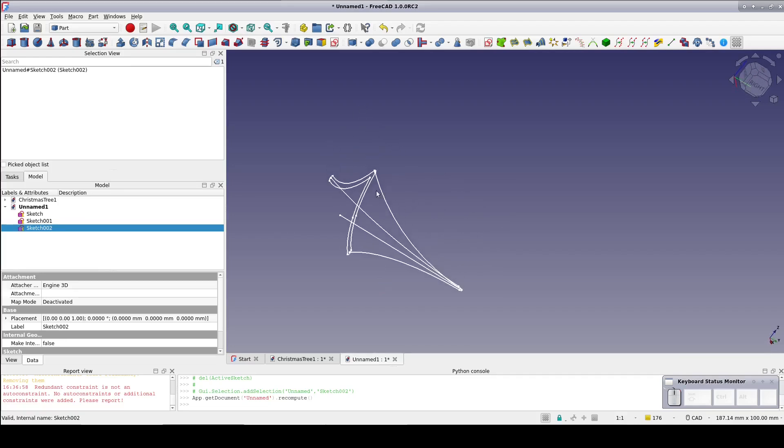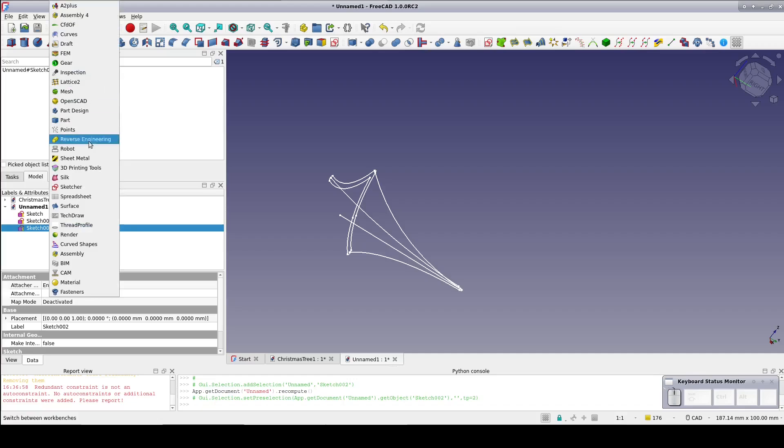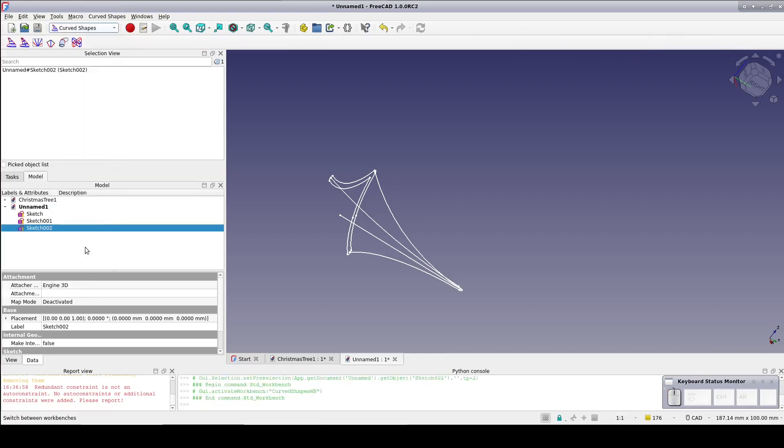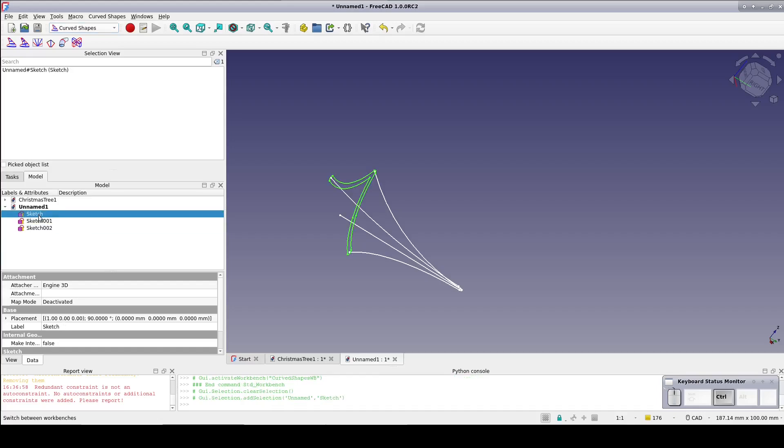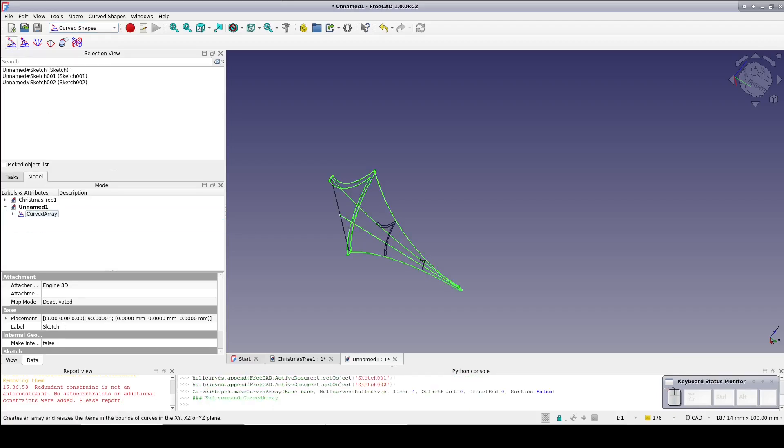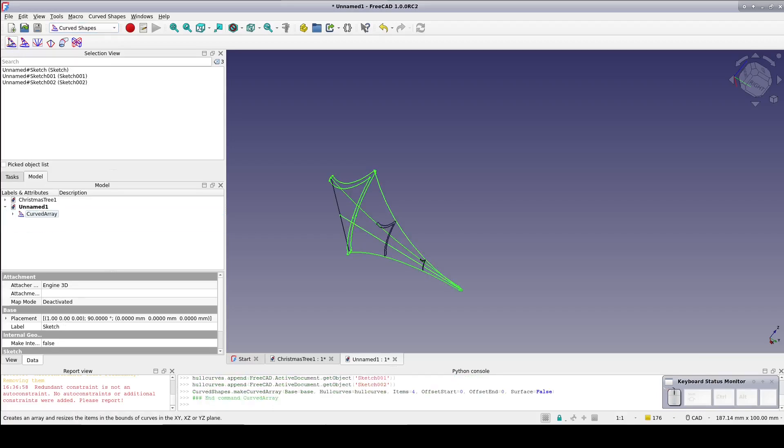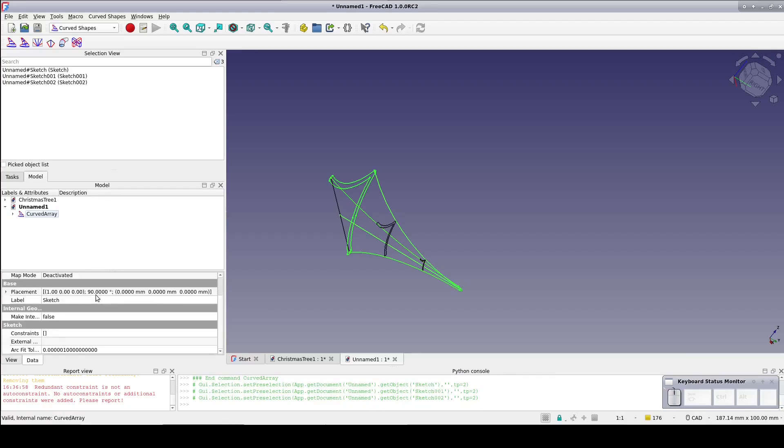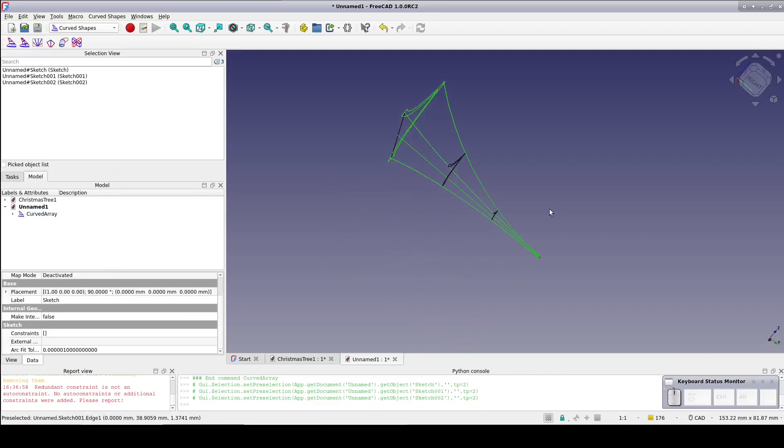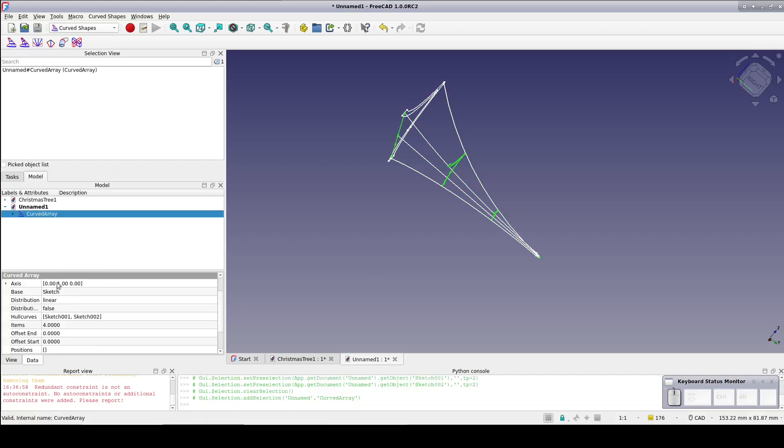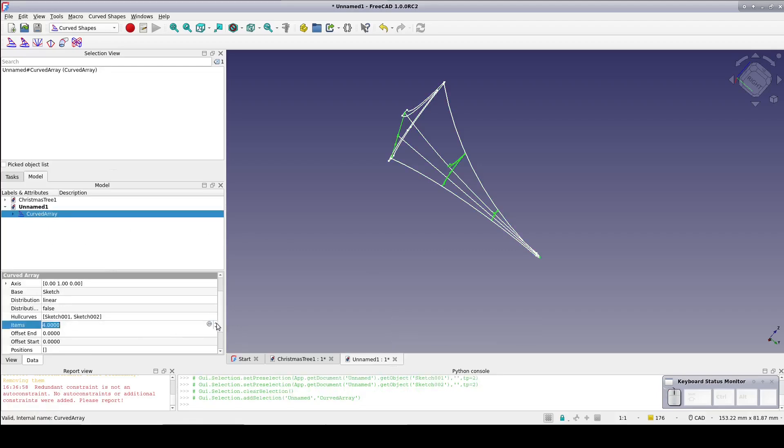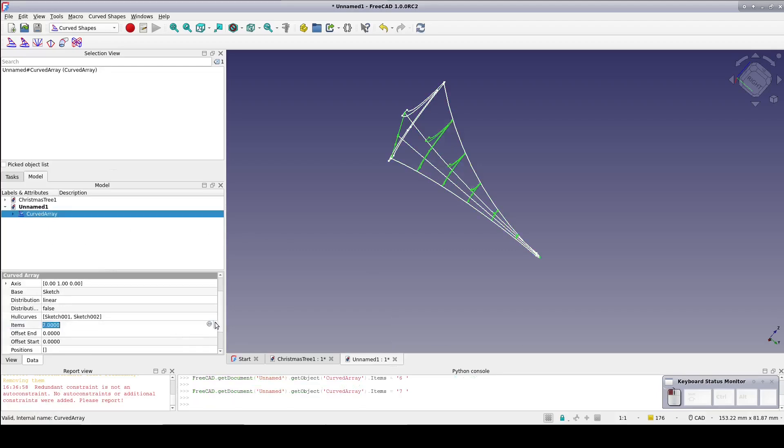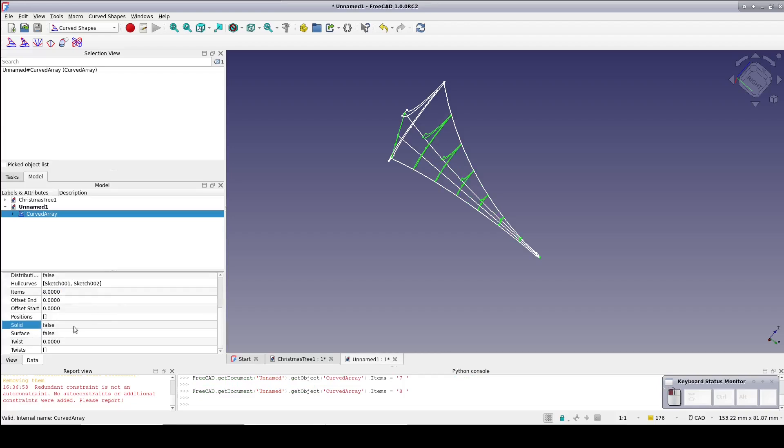Go to the curved shape workbench. Select sketch, sketch one and sketch two and curved array. We need more than four instances of the profile to get a clean result. Select the curved array and in the data pane set items to eight. That looks like enough to faithfully create the shape. Now set solid to true.